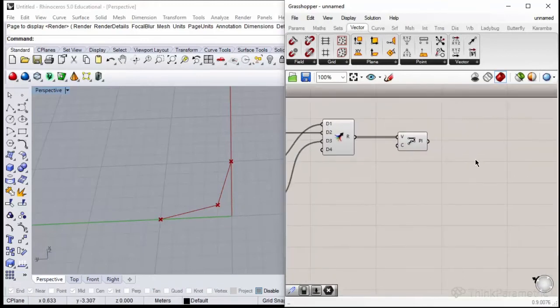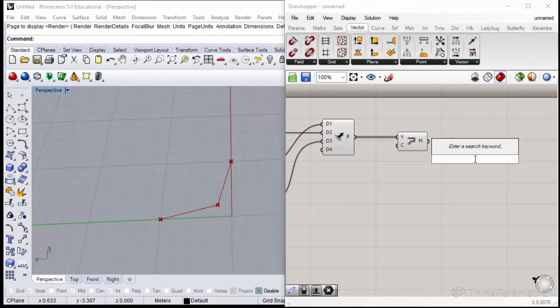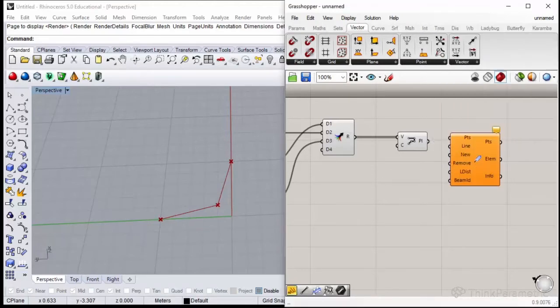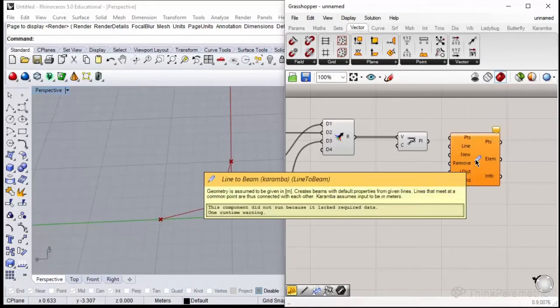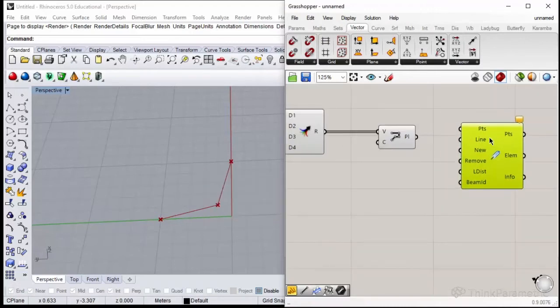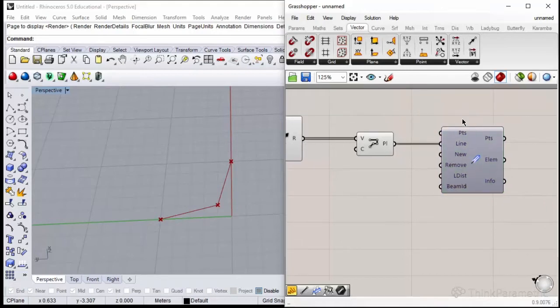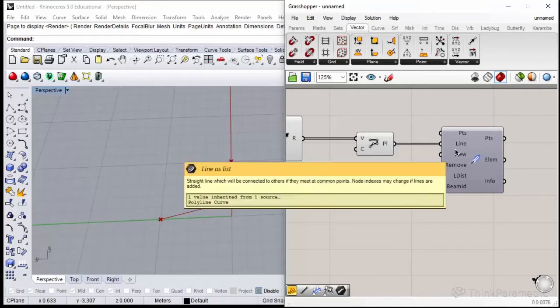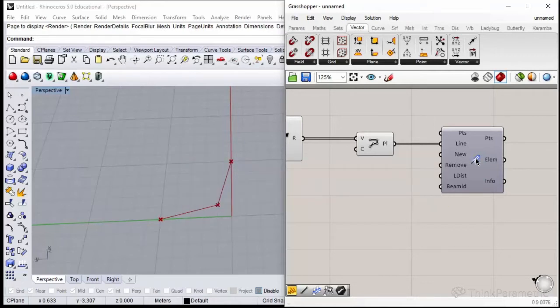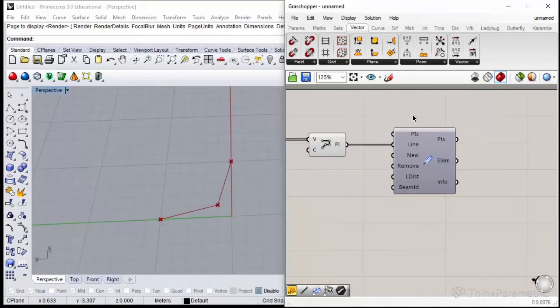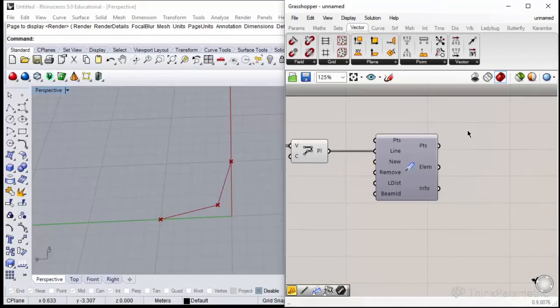If I plug in my three points that are in specific order, I have my polyline constructed. Theoretically I should be able to convert it into the beam element using line to beam. We have no error and everything seems to work fine. But this is not the right move, because as the component specifies we should give the line as an input.